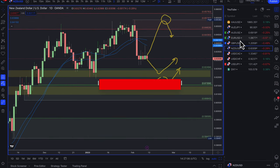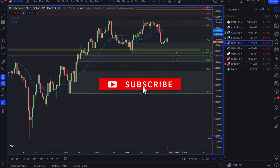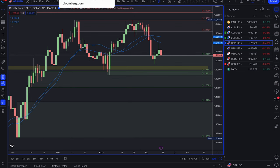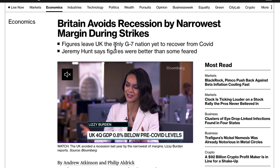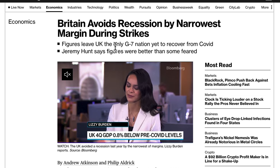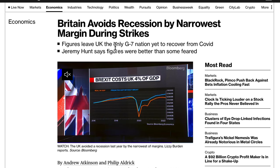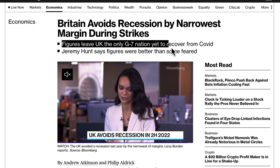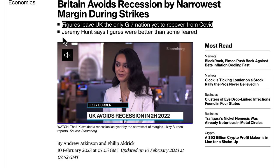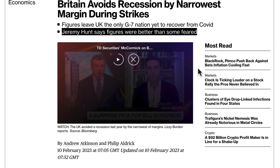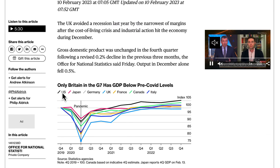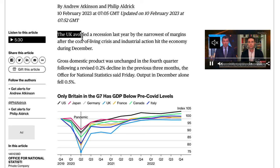The pound/dollar is quite interesting. Fundamentally, Britain avoided a recession by the narrowest margin during the strikes. The number came out basically at zero, avoiding a technical recession. The figures leave the UK as the only G7 nation yet to recover from COVID. Jeremy Hunt's figures were better than some feared, though the UK is pretty much at the bottom of the table in terms of GDP growth.